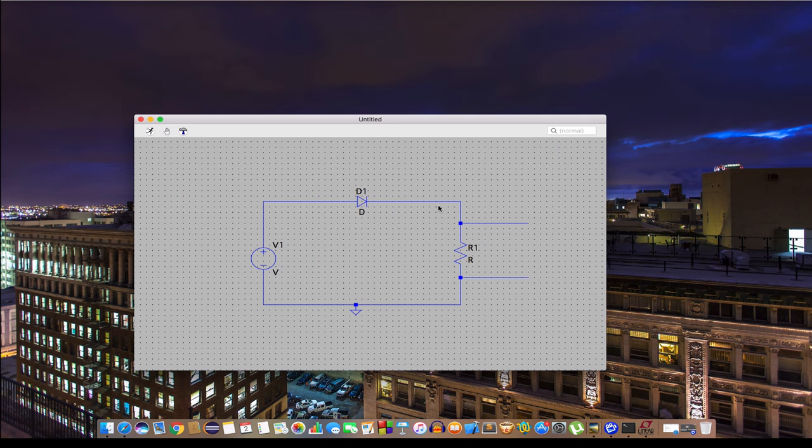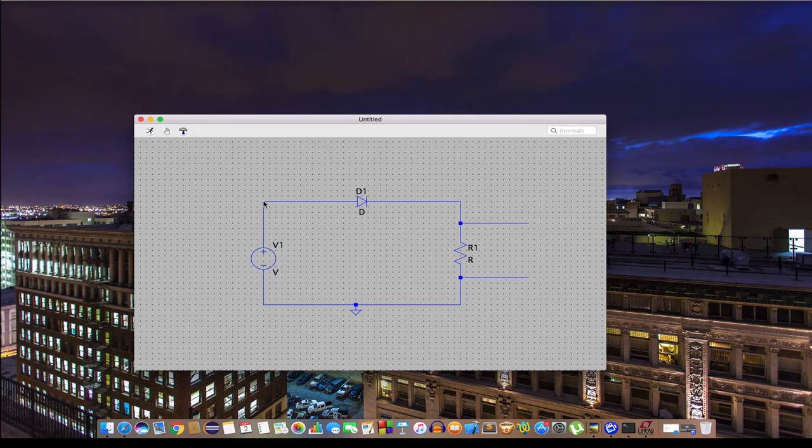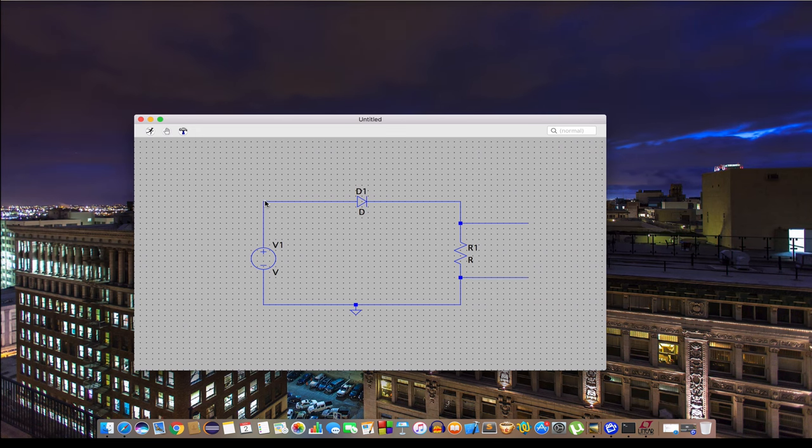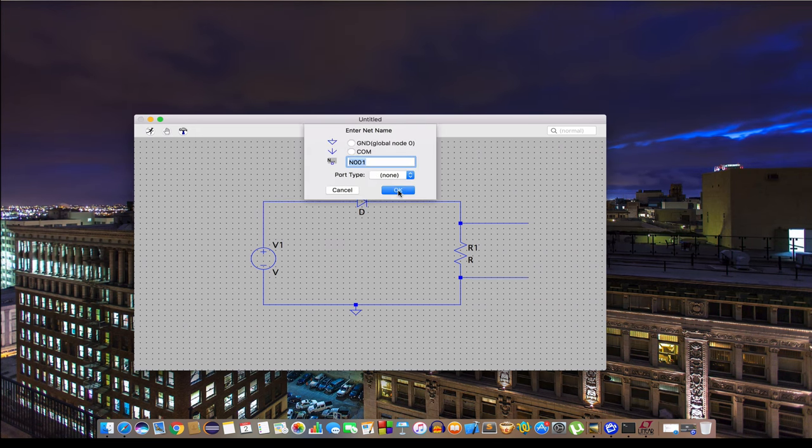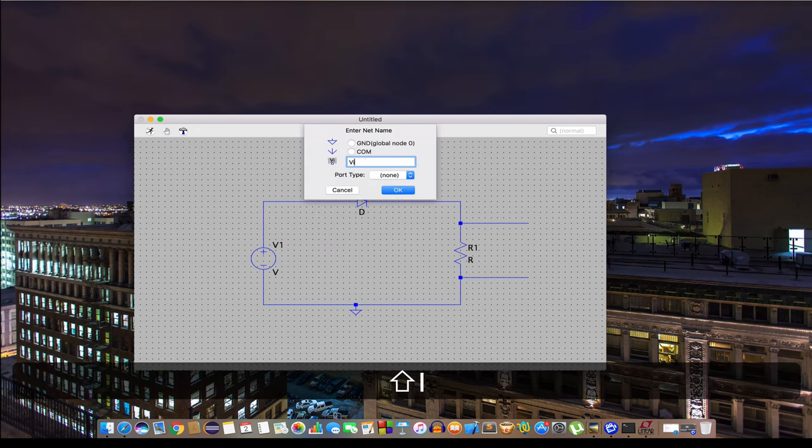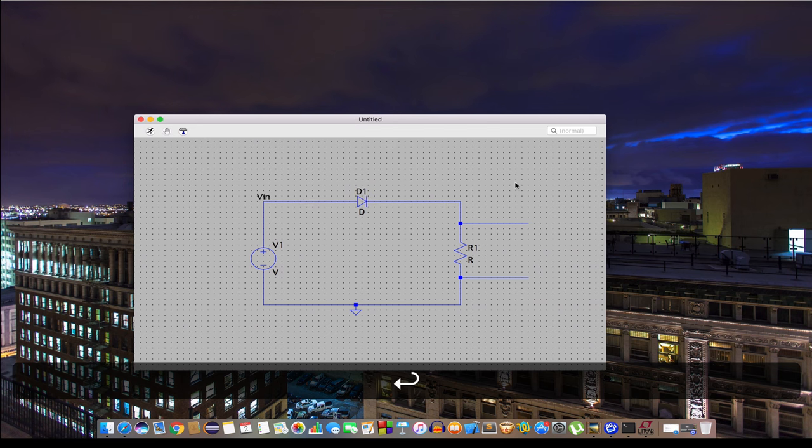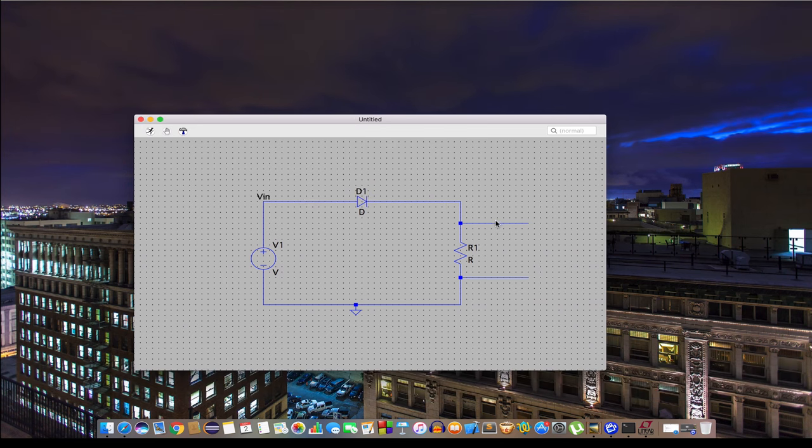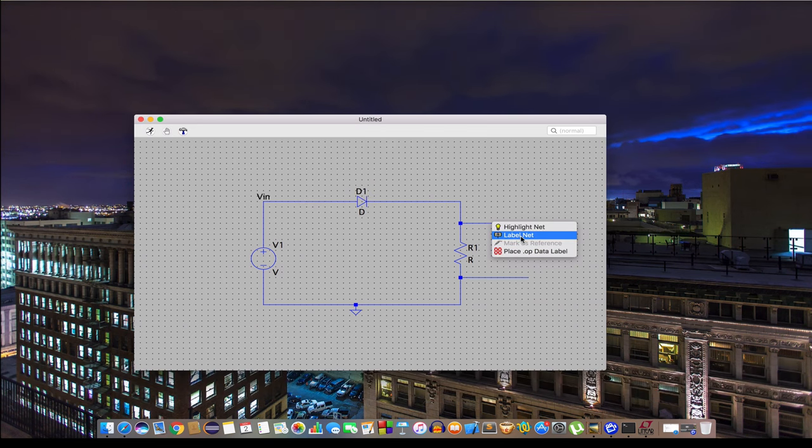The next thing we should do is define that input and output voltages. Let's label here and take that output from here. Out.